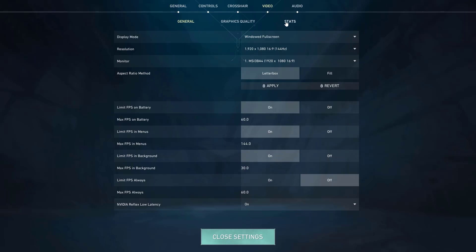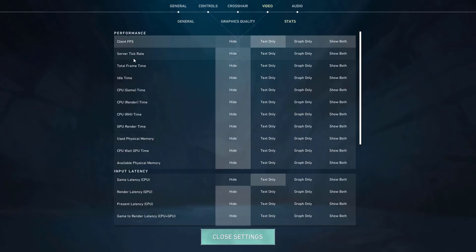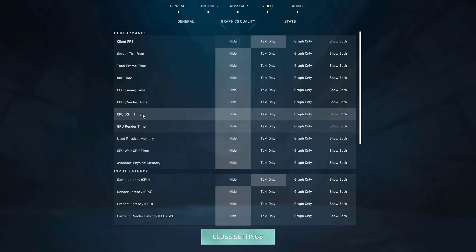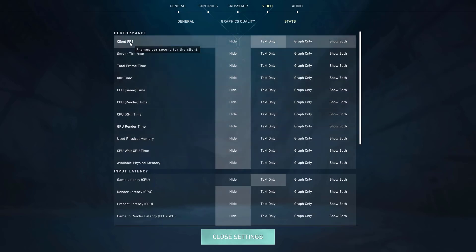Here you will find several performance metrics including client FPS, CPU usage, GPU usage, and more. Enable the desired stats that you want to see displayed. If you specifically wish to view FPS in Valorant, choose the client FPS and select text only, graph only, or both. The number of frames will now be displayed as an overlay on one side of your screen during gameplay.